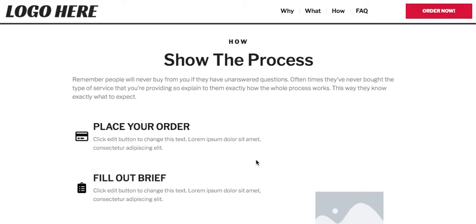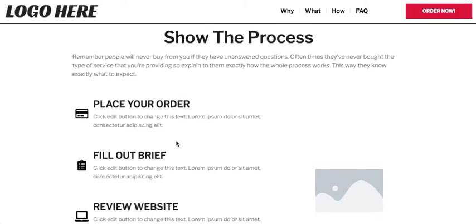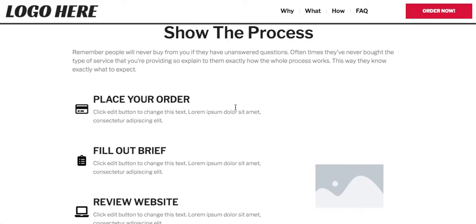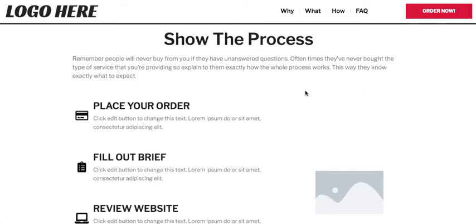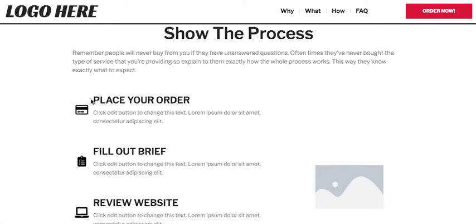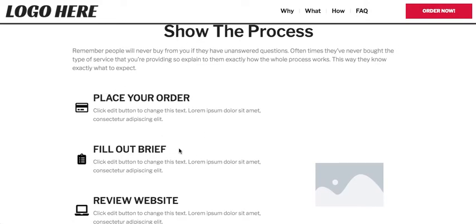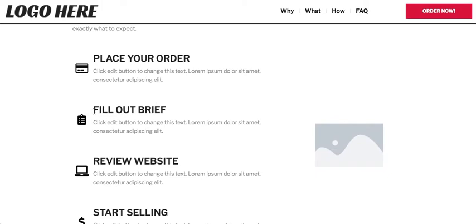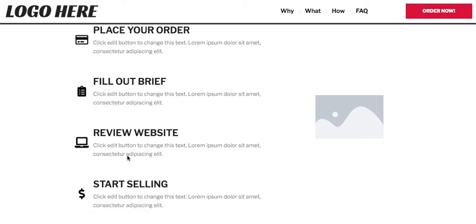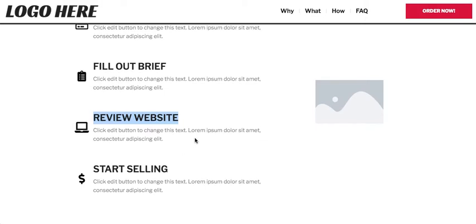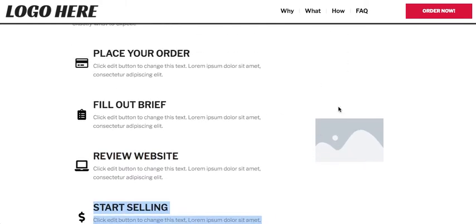This next section needs to stay on your super seller page because this page is selling your services automatically. You have to tell the buyer what's going to happen after they pay. In my case, once they place the order they'll be taken to a brief where they fill in their information, and within a day they'll be able to review the website. Once they approve, they can start using it. You can add a mock-up image of your services here.